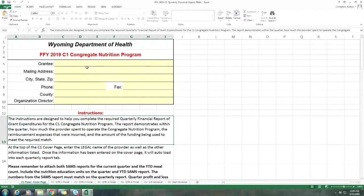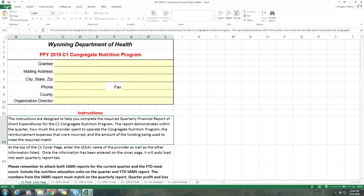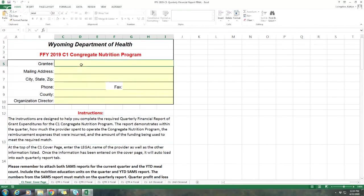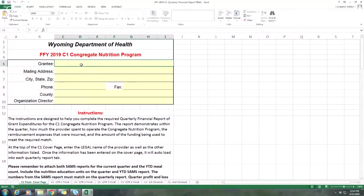The C1 and C2 programs are pretty much identical aside from the fact that it says C1 versus C2, and the reimbursement rates are different, so that will affect your population amounts when you put your meal counts in. I'm not going to show you an example of C1 and C2. You can just use the C1 as a basic guideline and apply those same principles to the C2 report. This is the fiscal cover page, and this is where you'll enter in all of your information that will populate to all of the other tabs for the reports for each quarter.